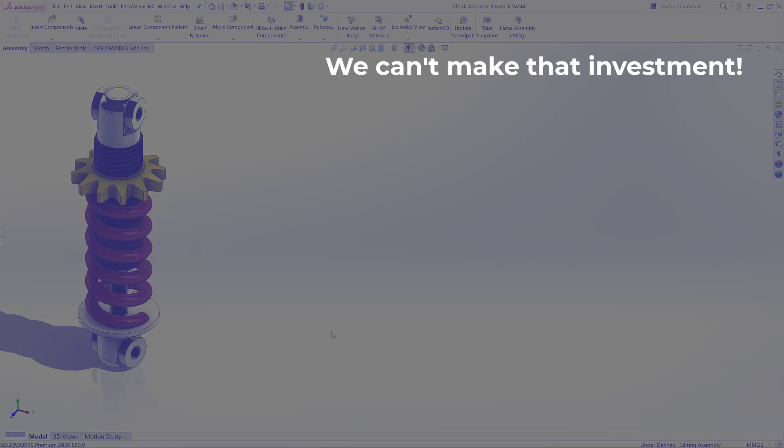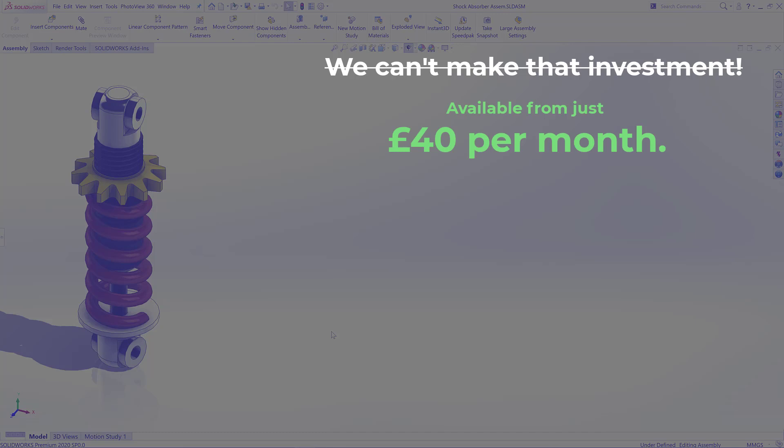So you may be thinking we are not ready to make that sort of investment. Well, there is a misconception that simulation is very expensive to get started with. The reality is it's no more expensive than a typical phone contract each month, at around about £40, depending on your current package. That includes full support as well.